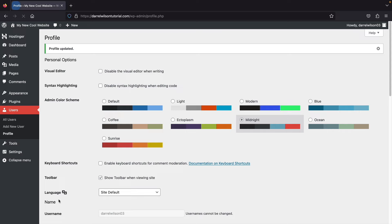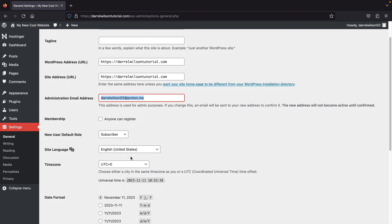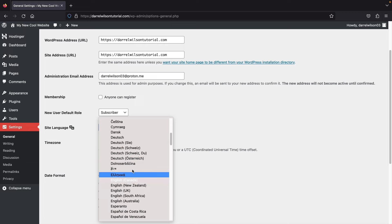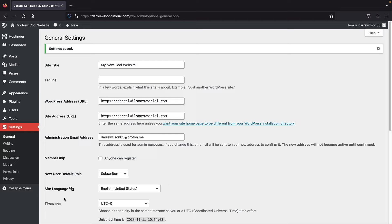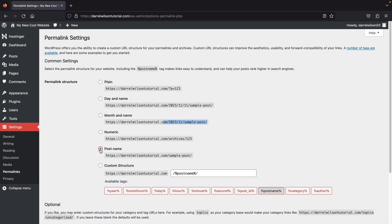Here you can create a new WordPress password if you want to change it. Click Update Profile when done. Next, go to Settings and click General. You can update the email here, and under Site Language, change it to any language — Spanish, German, French, and many more are available. Once you select a language, scroll to the bottom and click Save Changes.